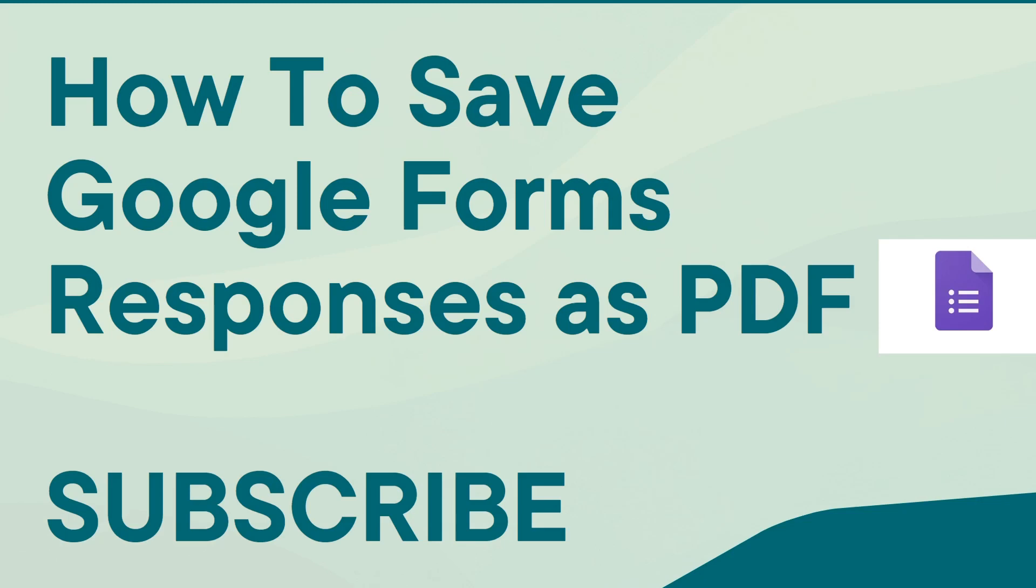Hello all, welcome to PC Tips Pro. In today's video we're going to see how to save Google Forms responses as PDF. Before getting into the video, if you guys haven't yet subscribed to PC Tips Pro, please do subscribe and don't forget to hit the bell icon so that you never miss an update from us.